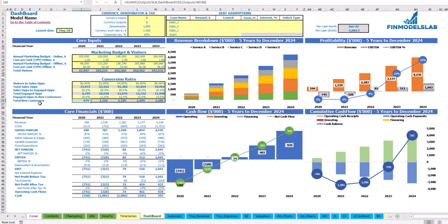After you set up revenue, expenses, COGS, wages, and all other assumptions, you may review your core financials: revenue breakdown by services or products, your profitability which includes revenue, EBITDA and EBITDA percentage, the cash flow chart by years, and the cumulative cash flow also by years.